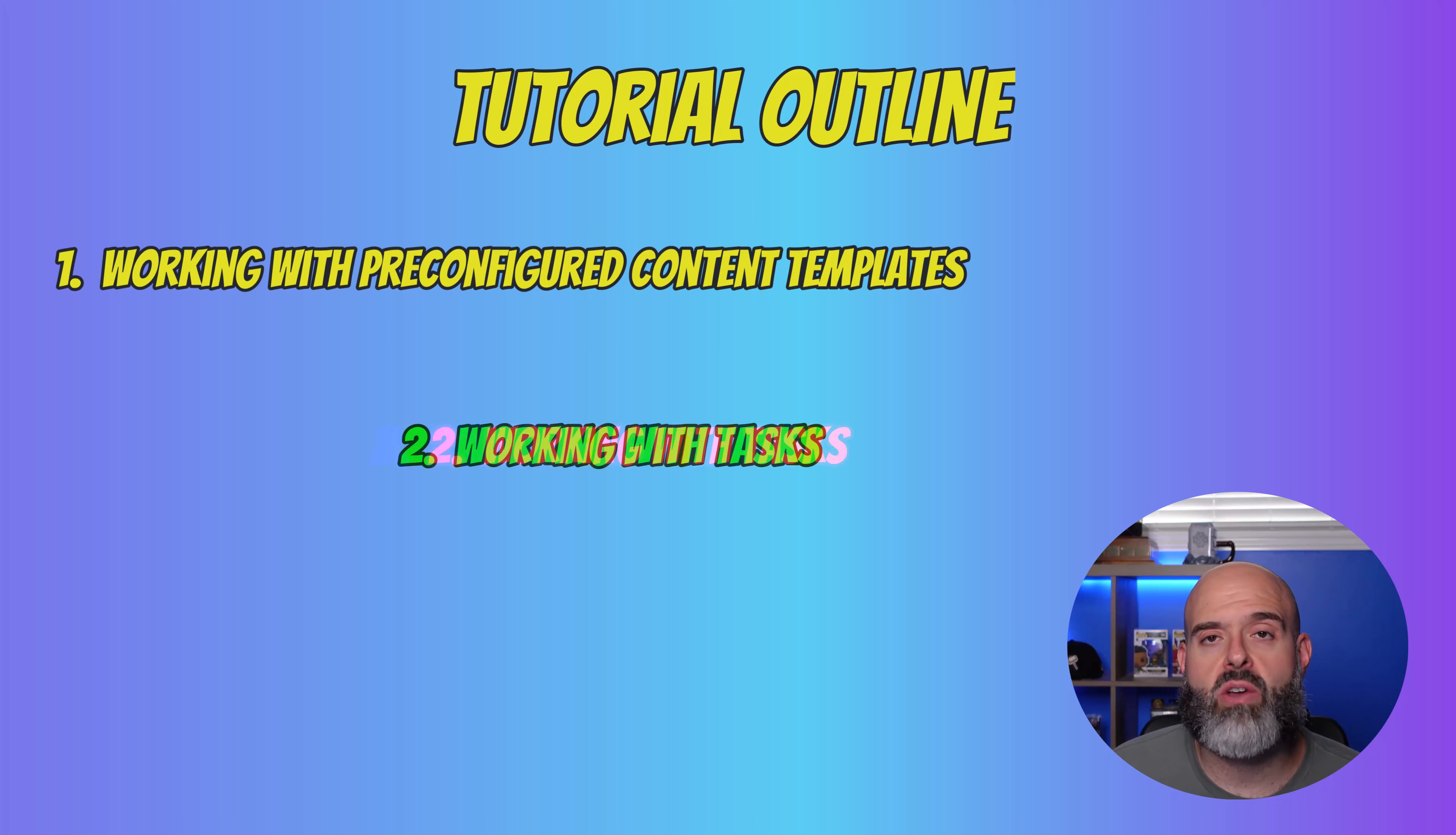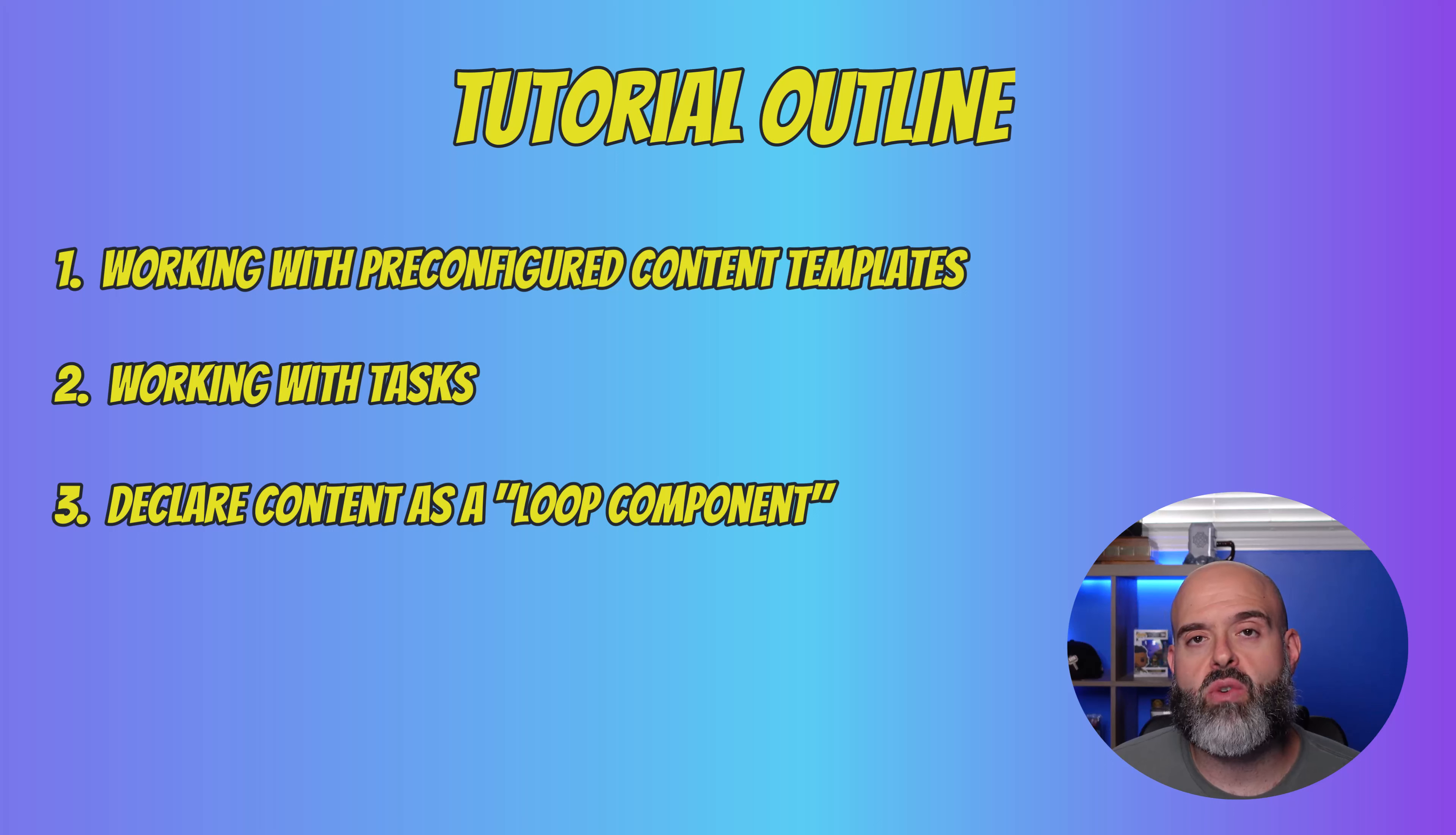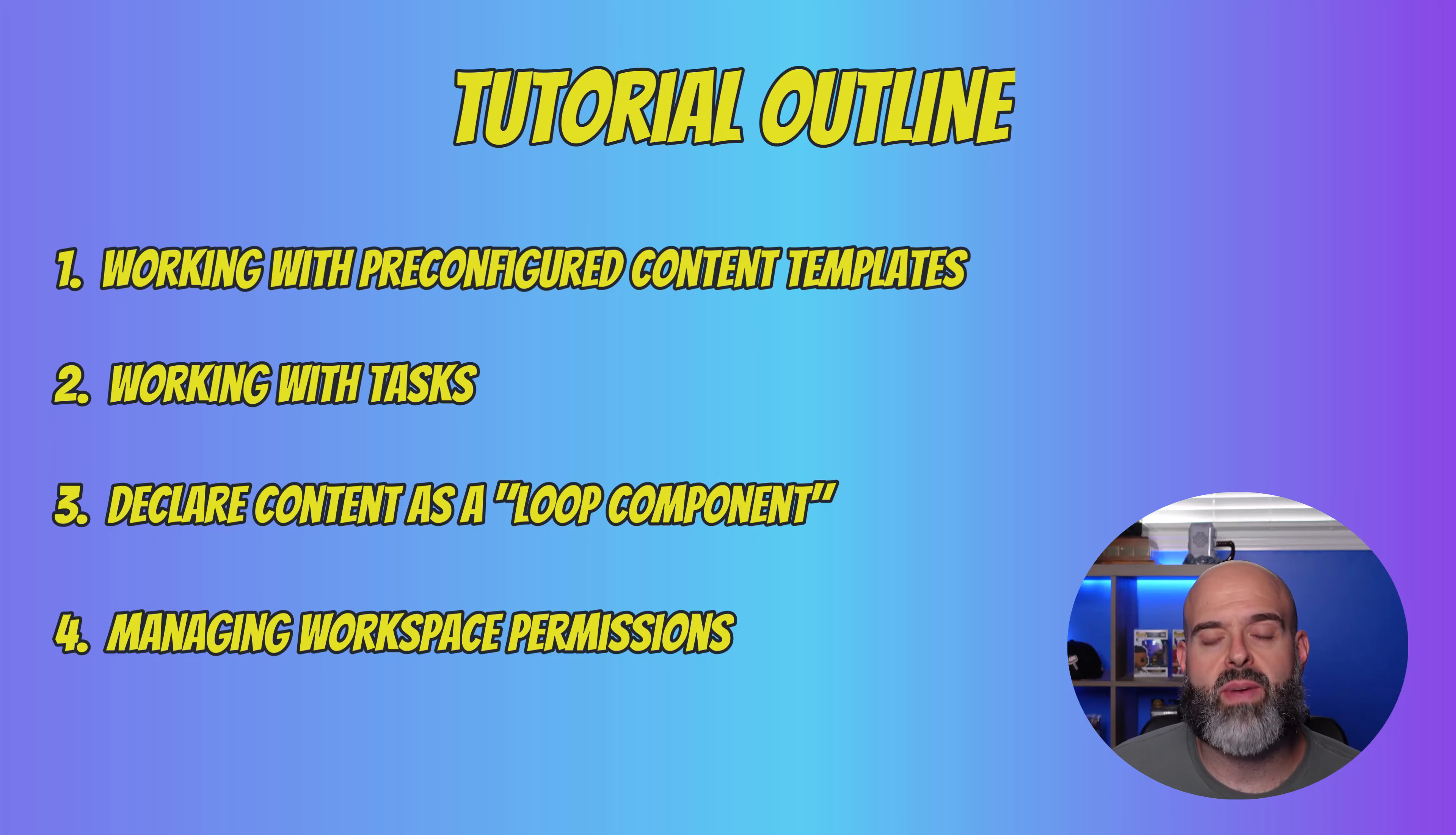I'll also talk about how you can work with tasks in Loop, and I'll even demonstrate how you can declare content as a Loop component and share that content across other Microsoft 365 apps. And I'll end the video off by showing you how you can manage Loop workspace permissions.